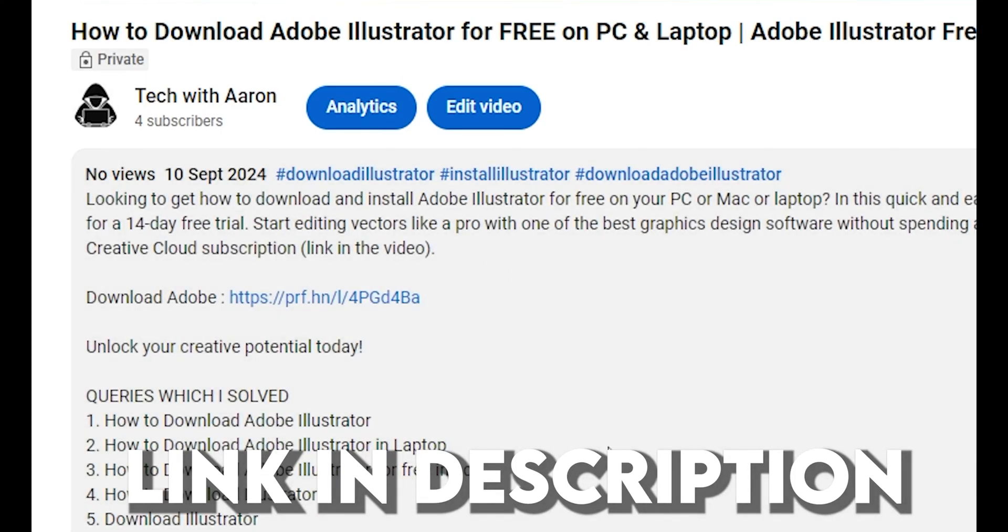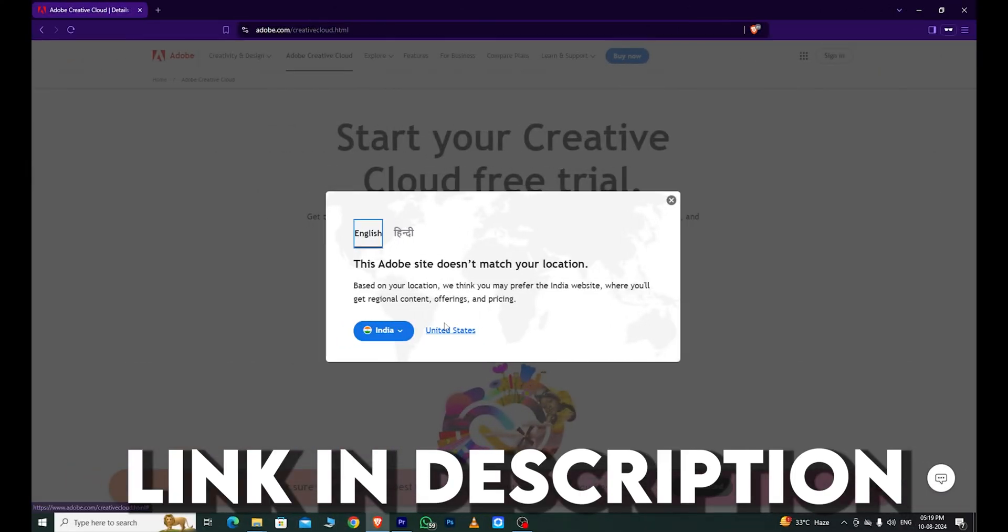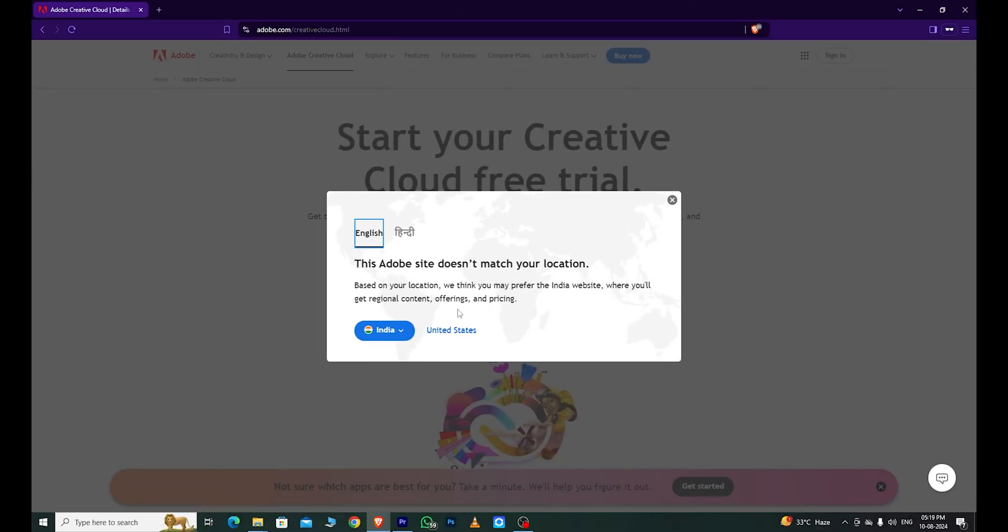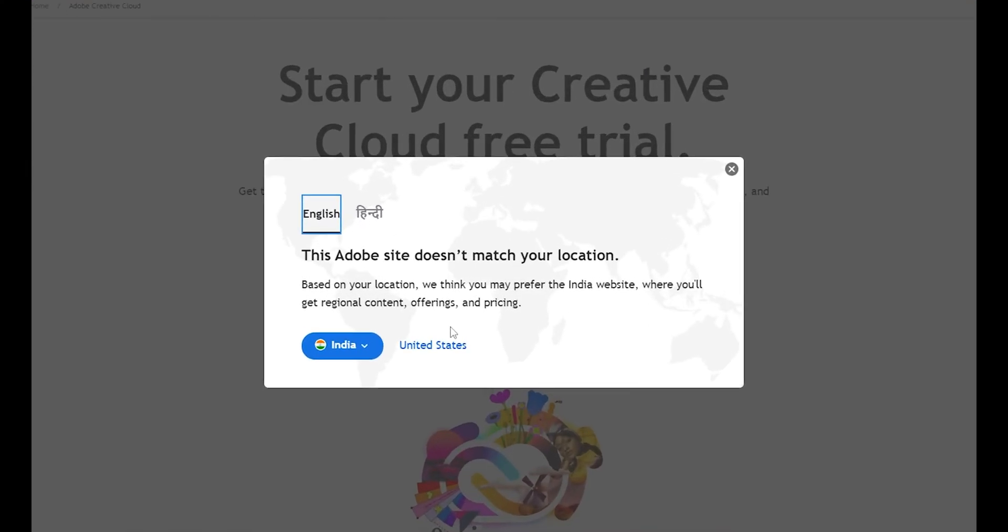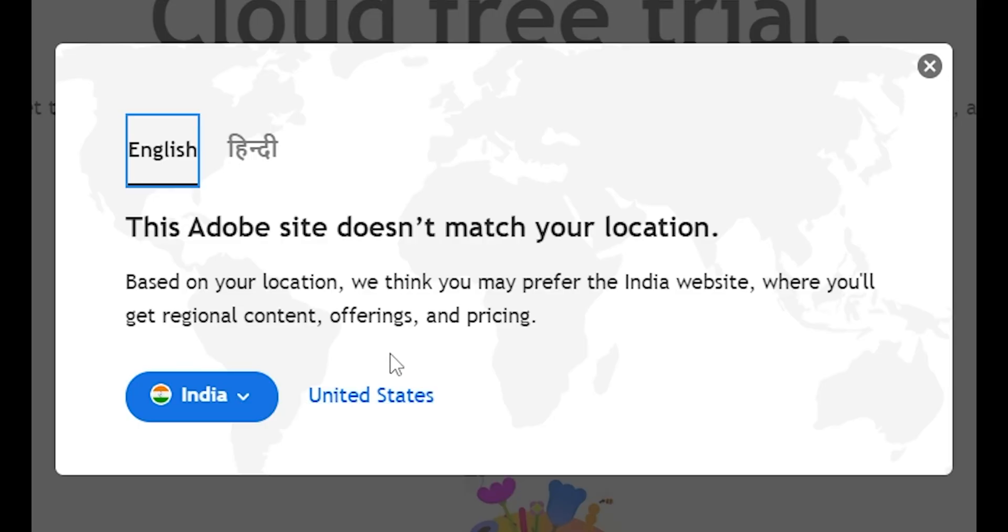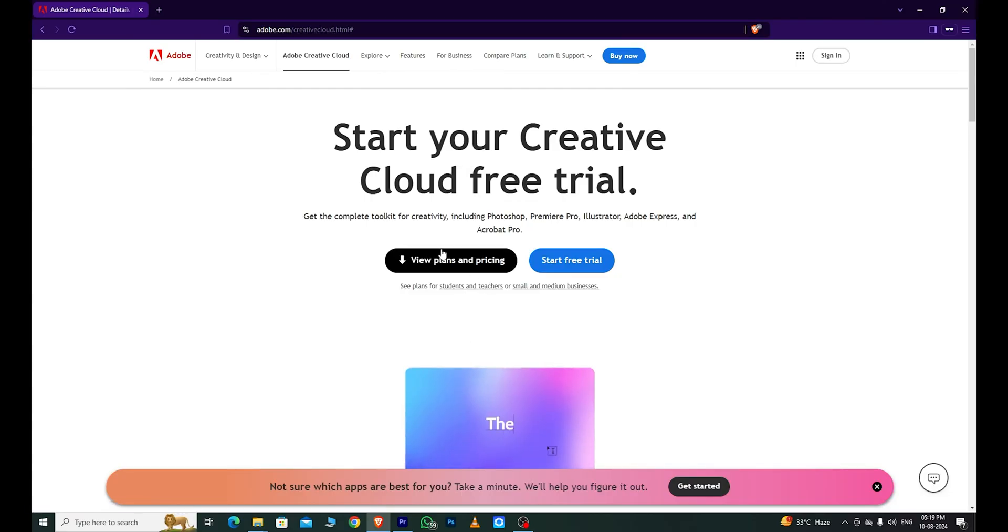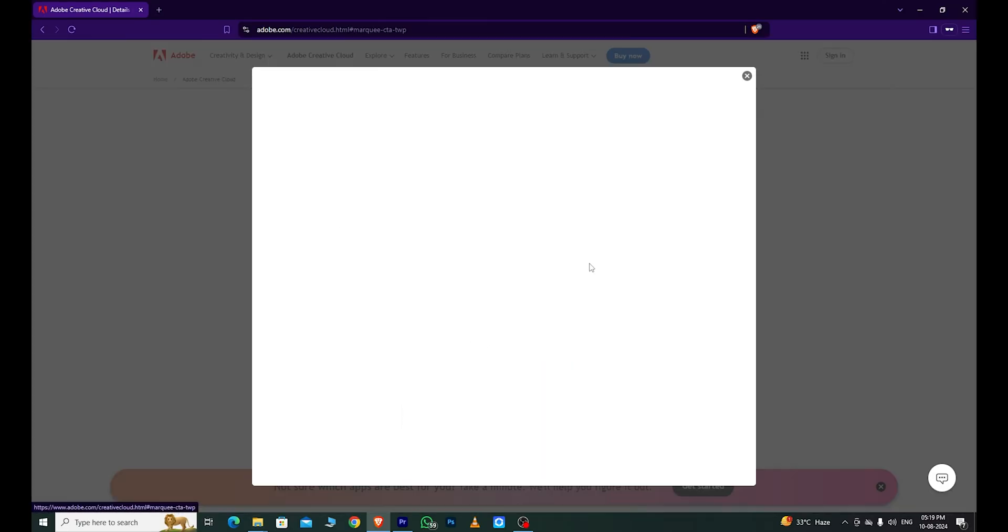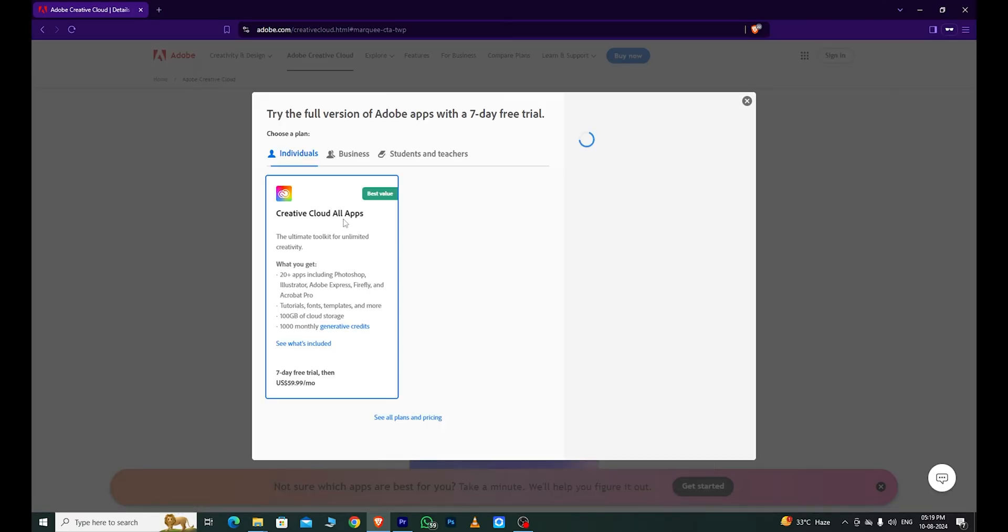First, go to the link in the description below. It will take you directly to the Adobe page. First, choose your country. Then, you'll see an option that says Start Free Trial. Click on that.